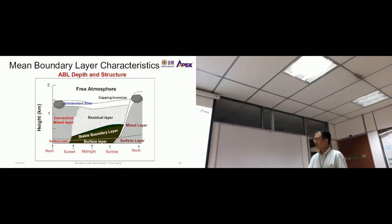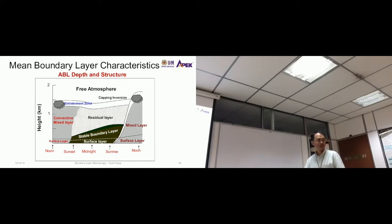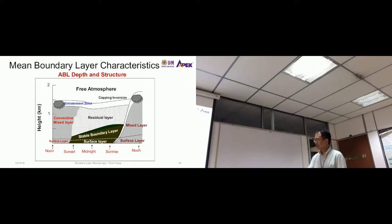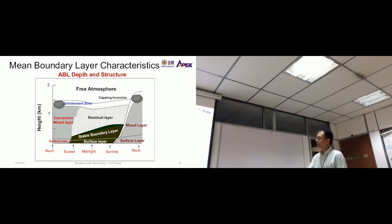The stable boundary layer continues to grow until sunrise, encroaching more on the residual layer. When daytime arrives and the surface heats up again, the stable boundary layer decreases in height and the surface layer increases. The stable boundary layer then transforms back into the convective mixed layer, and the cycle continues.